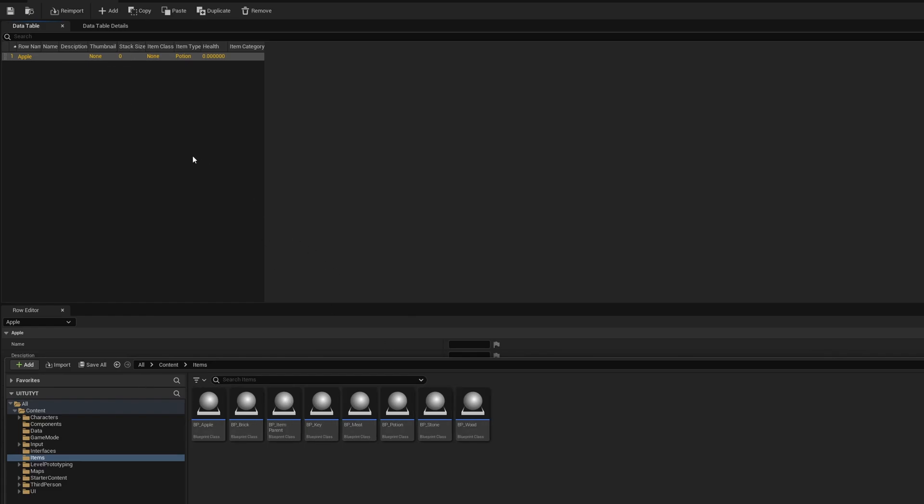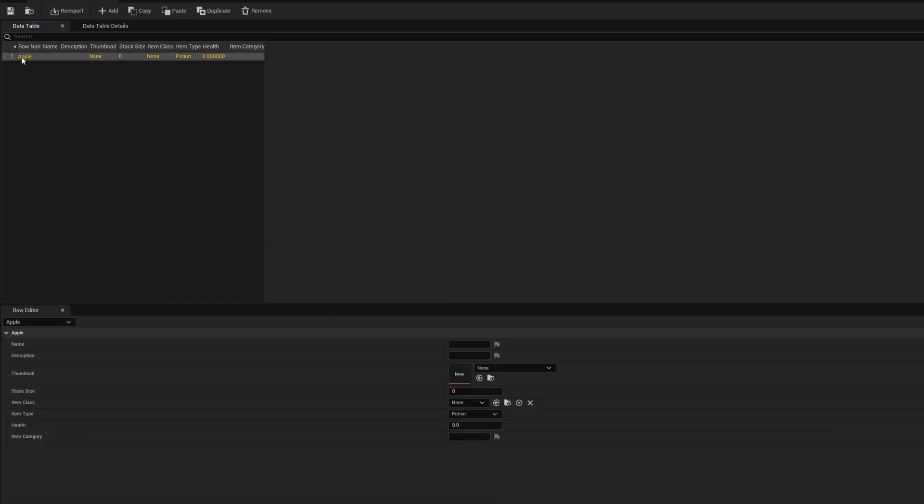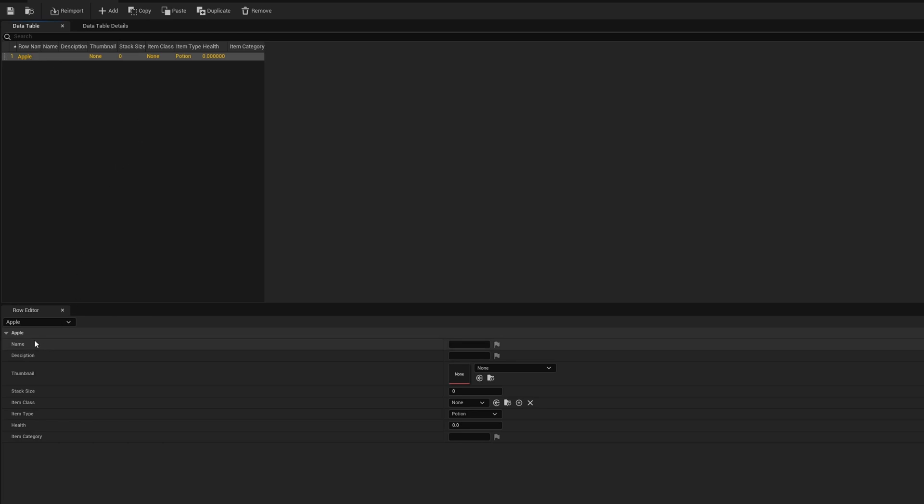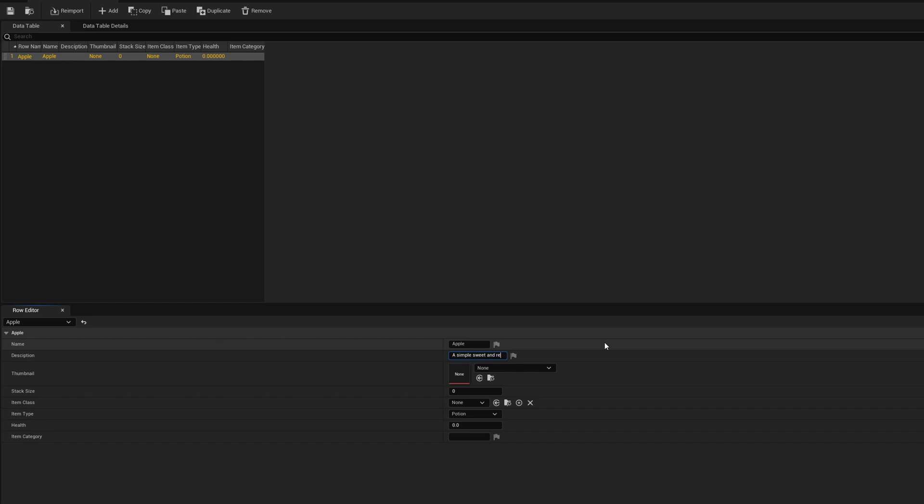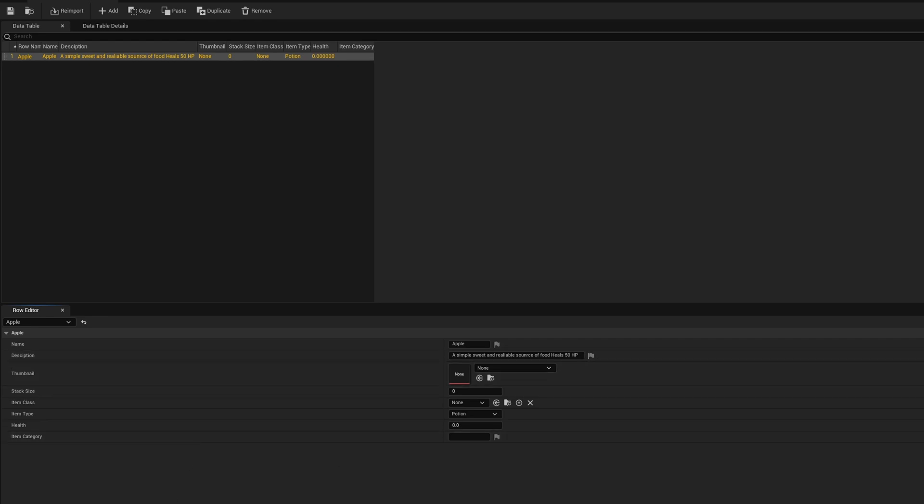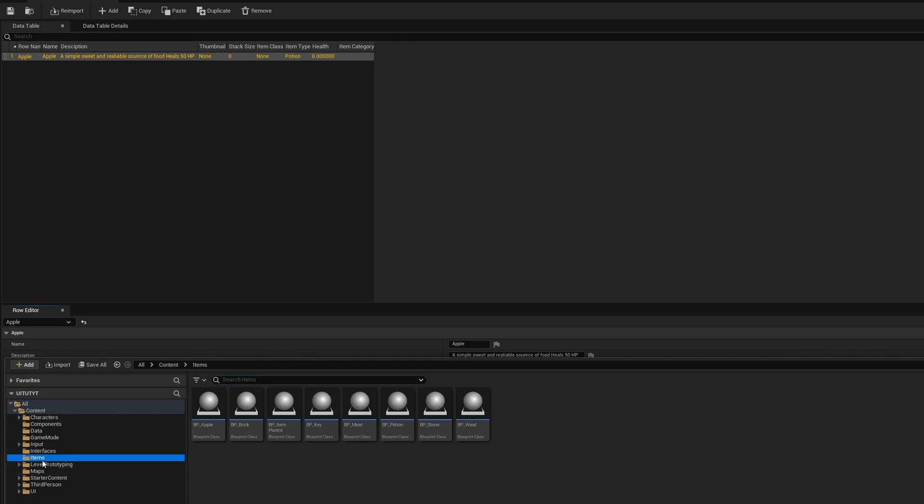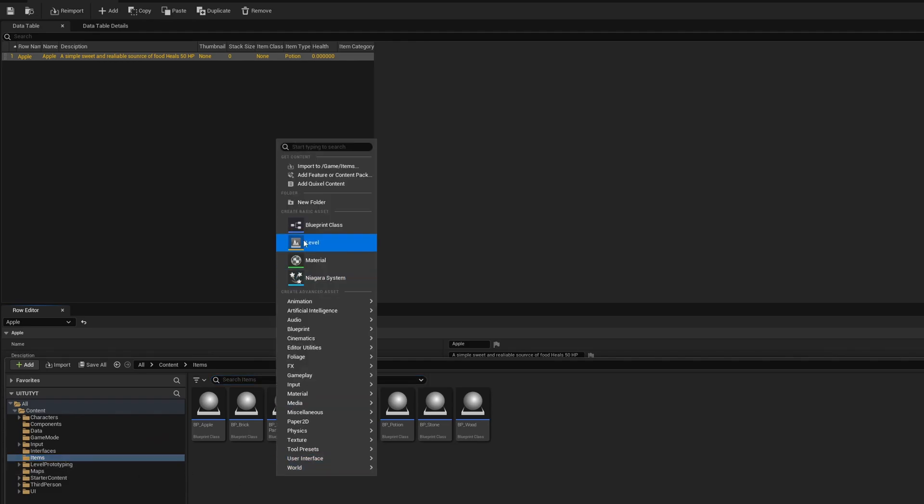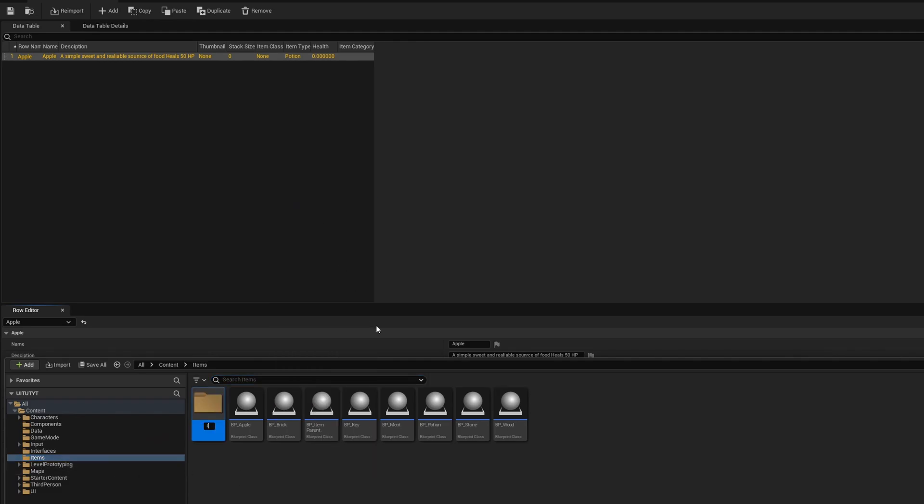We're going to take our apple now, click on it, we're going to come down here and we're going to fill all this out. We're going to go Name: Apple. Description will be 'A simple, sweet, and reliable source of food. Heals 50 HP' - something like that. The thumbnail we're going to come into our free asset. We're going to open our content browser, we're going to go to Items, and we're going to right-click and do New Folder and call it Thumbnails.